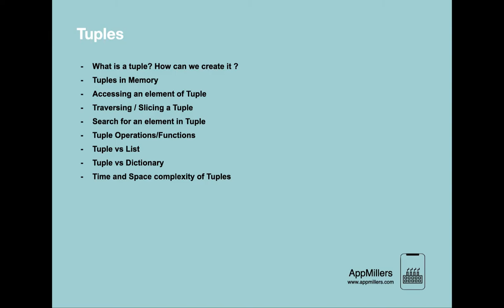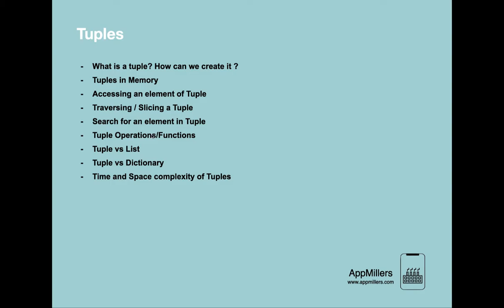We'll cover searching for an element in tuple, tuple operations and functions, then differences between tuple and list, comparing tuple with dictionary, and finally time and space complexity of tuple. In this lecture we will start from the first point: what's a tuple and how can we create it.